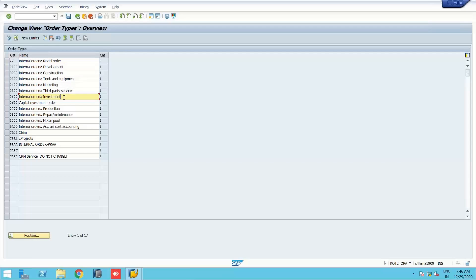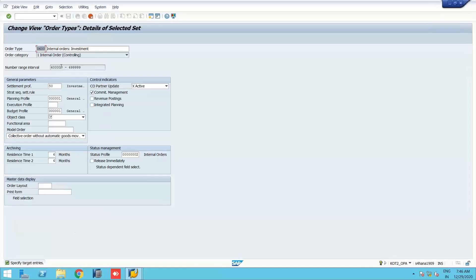We will copy an existing investment order type and create a new one. We will name it 'ABCE Events' — so our new order type is ABCE.